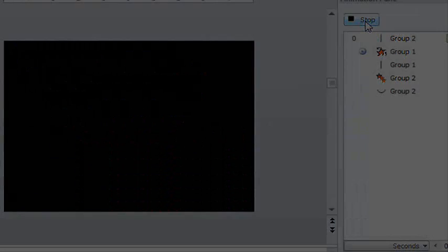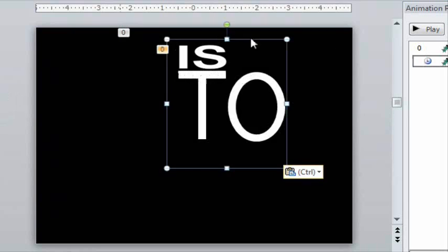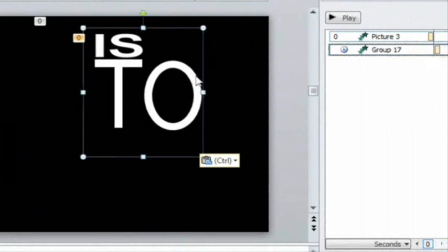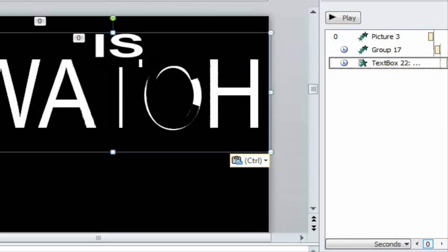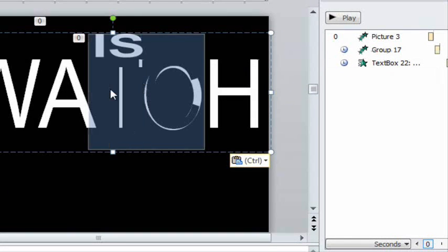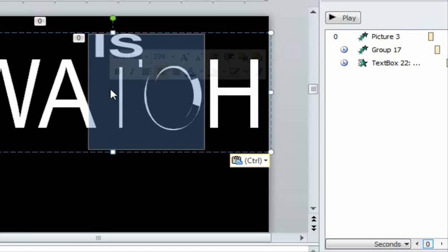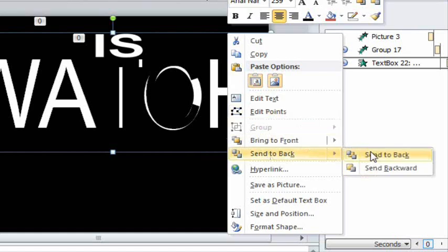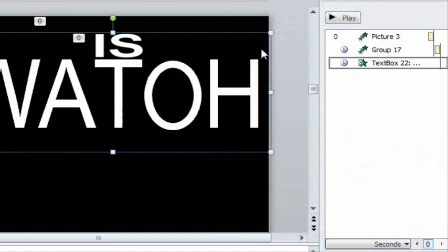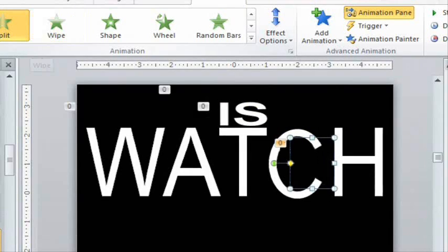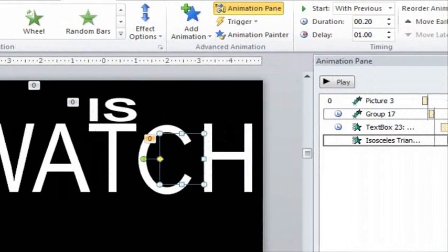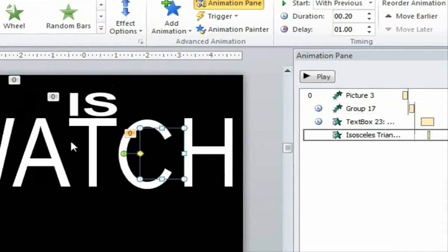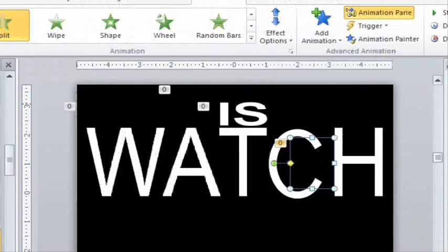For this sequence, the IS and the TO are just text boxes with a zoom effect. The WATCH with a wipe entrance is put on top so that the T and the C line up with the TO. The T and C are then blackened out, and the WATCH text box is sent to the back. To create a C from the O, I put a black triangle there with a vertical split effect. The trick here is timing, because the triangle has to appear right when the C would appear in the WATCH.